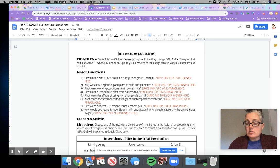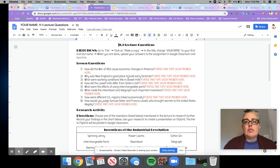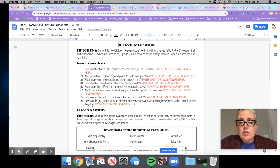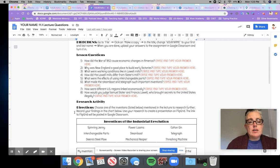We have some lesson questions here that I want you to think about while I'm talking to you today about the Industrial Revolution. What I'd like you to do right now is pause the video and read the questions to yourself. I don't want to go through them right now, but pause the video and read the questions so that you know what you are supposed to be looking for while I am going through the lecture.